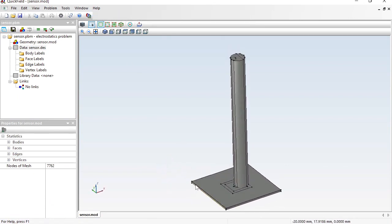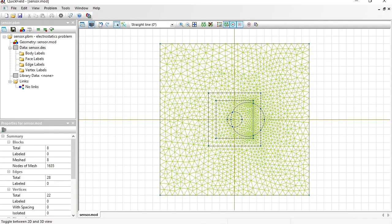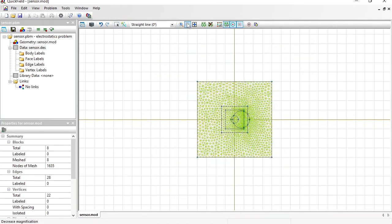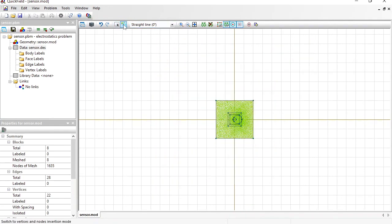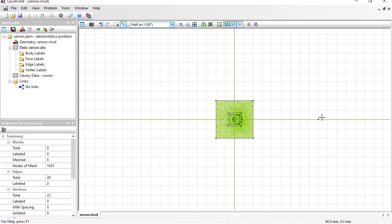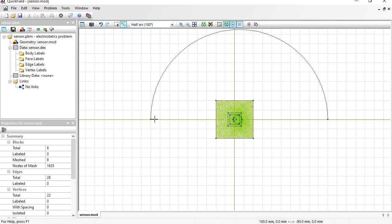Here you can see the finger and the dielectric board. Now the air block will be added. Zoom out, switch to insert mode, change the line type to half arc, and draw the air block boundary.